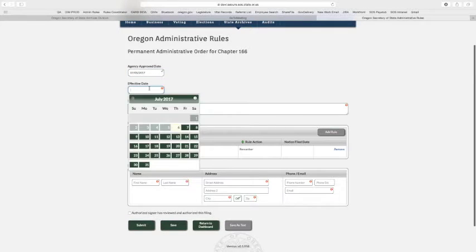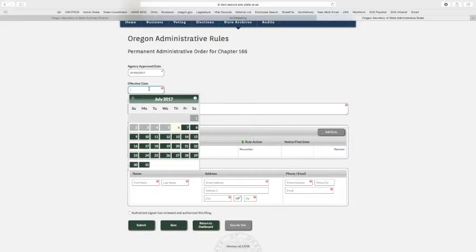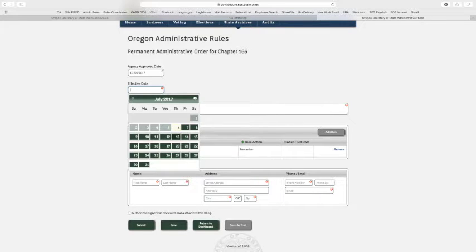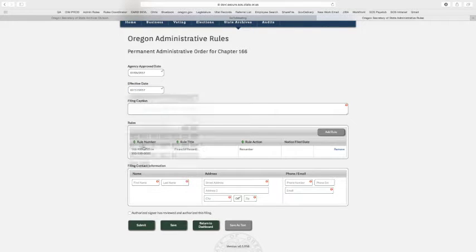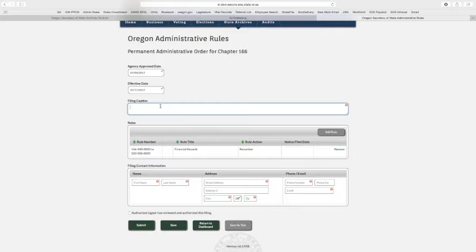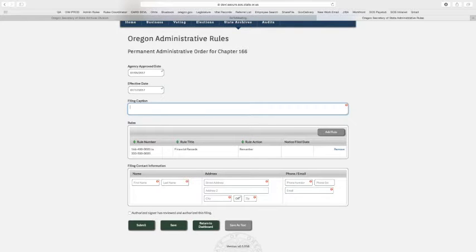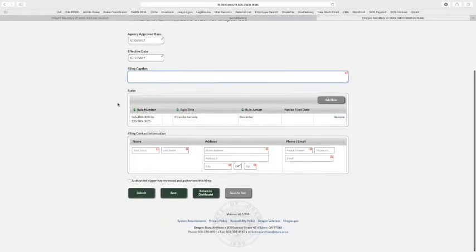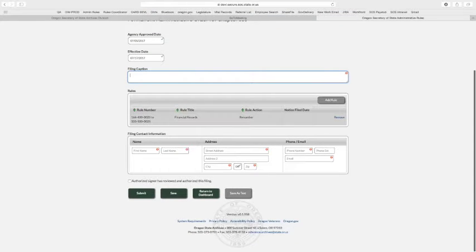The effective date has to be on or in the future, and you can select the future. The calendar knows the difference between these two dates and allows you to select different ones. Finally, caption still has a 15-word limit shown here and is required.